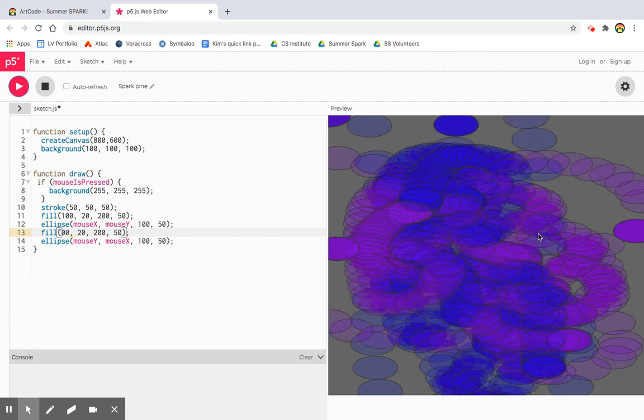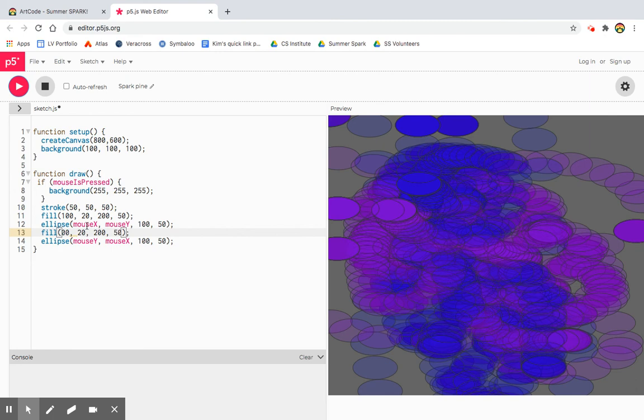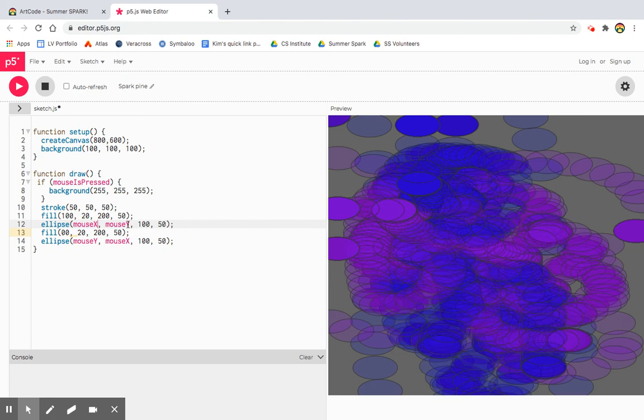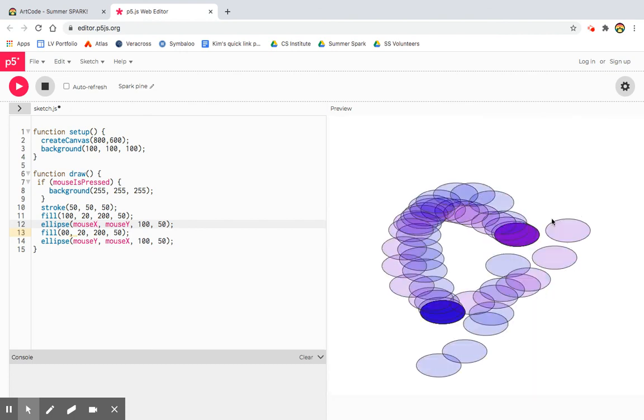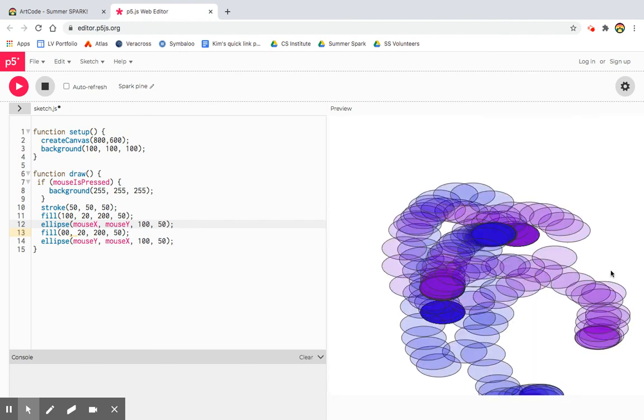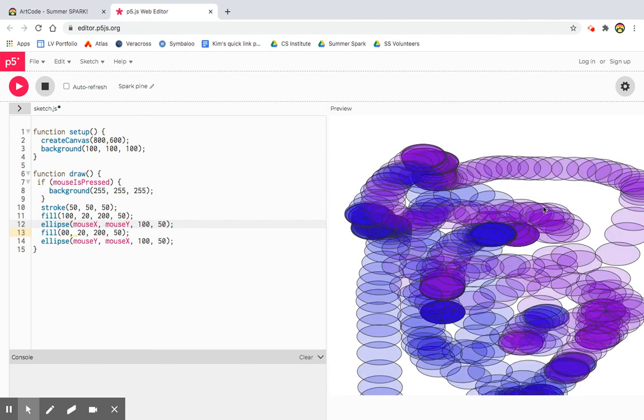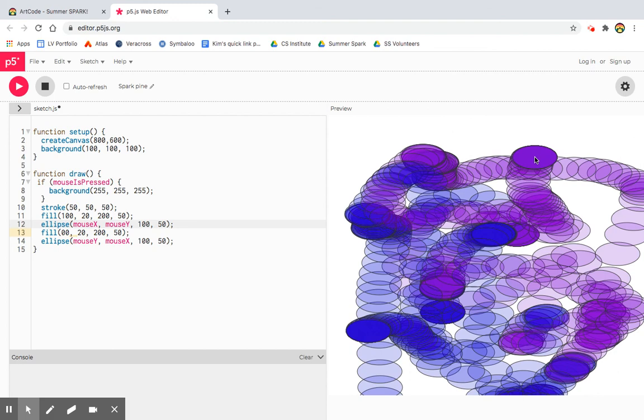So that's what you're going to play with today is just create as many brushes as you'd like. Experiment with creating like splatters if you can add to your mouseX or mouseY, so they're not right on top of each other. Experiment with different colors. And then finally take a screenshot of your masterpiece. All right. Good luck.